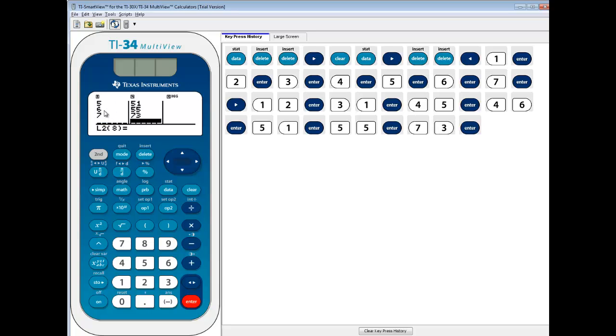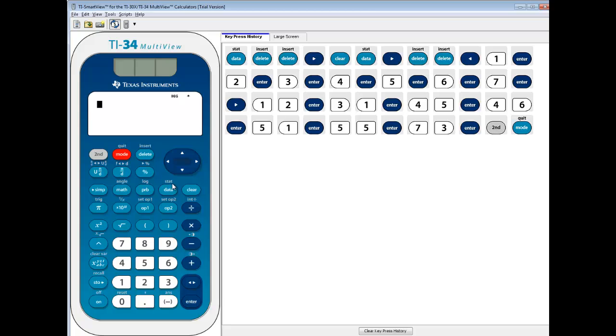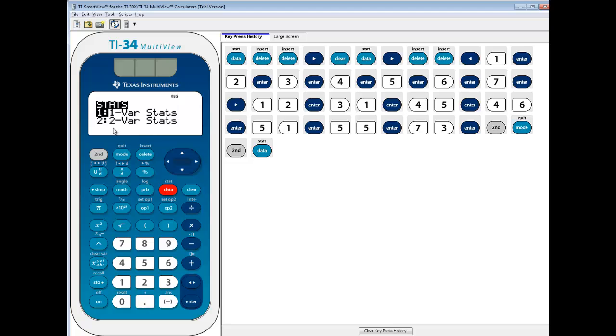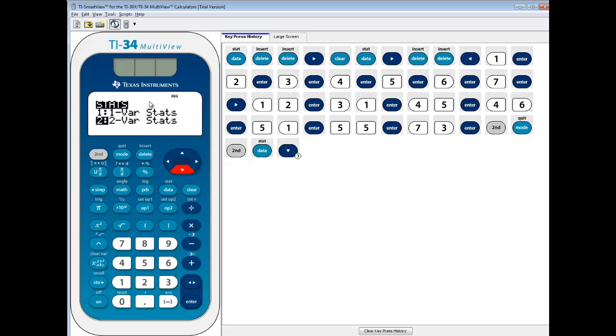We got our data in now, so we want to exit out. We'll do 2nd mode to exit out. Above the data it says stat. I'll do 2nd data and you'll see 1 var stats, 2 var stats. You can down arrow and it'll keep scrolling through. We want 2 var stats. That's because we put our x values in the first list and then our y values in the second list.